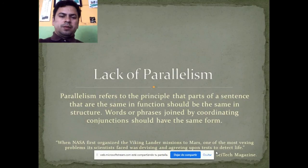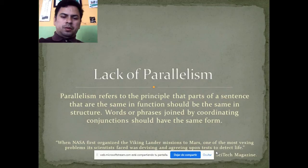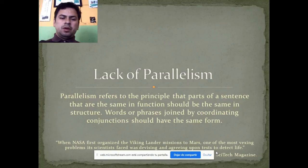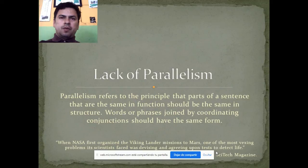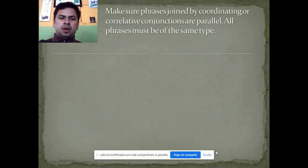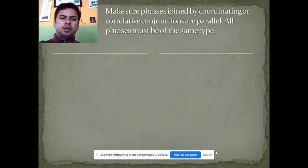Lack of parallelism. Parallelism refers to the principle that parts of a sentence with the same function shall have the same structure. Words or phrases joined by coordinate conjunctions shall have the same form. Make sure phrases joined by coordinate conjunctions are parallel — each phrase must be at the same structural level.